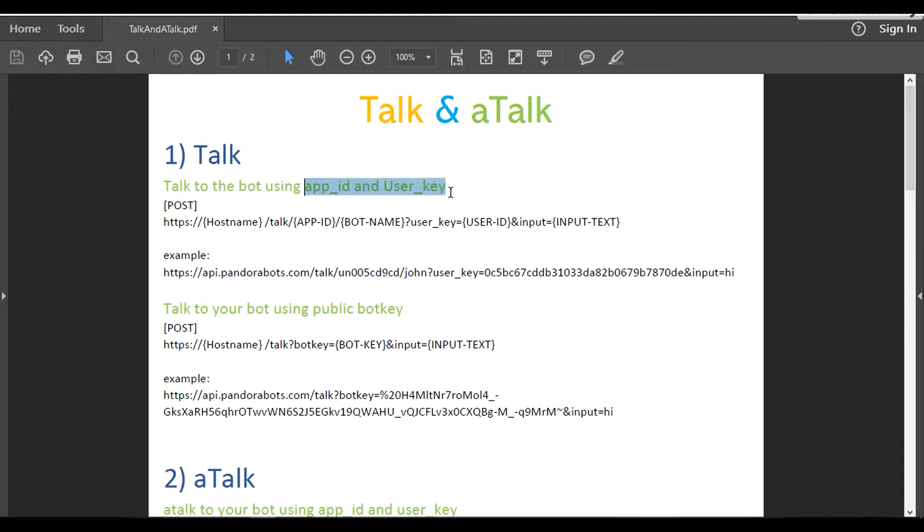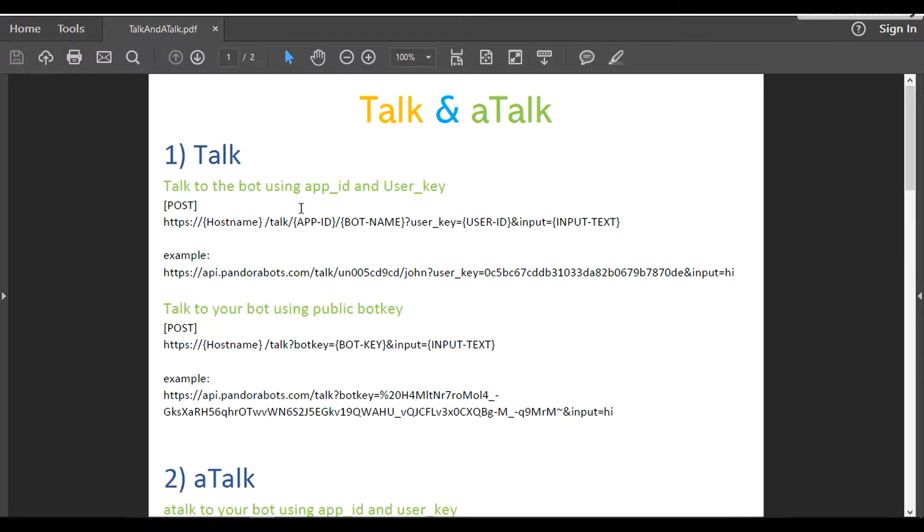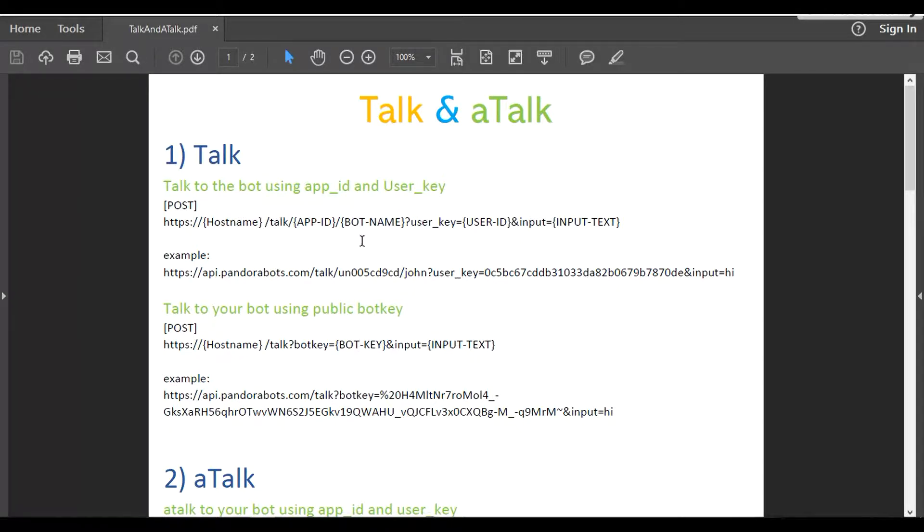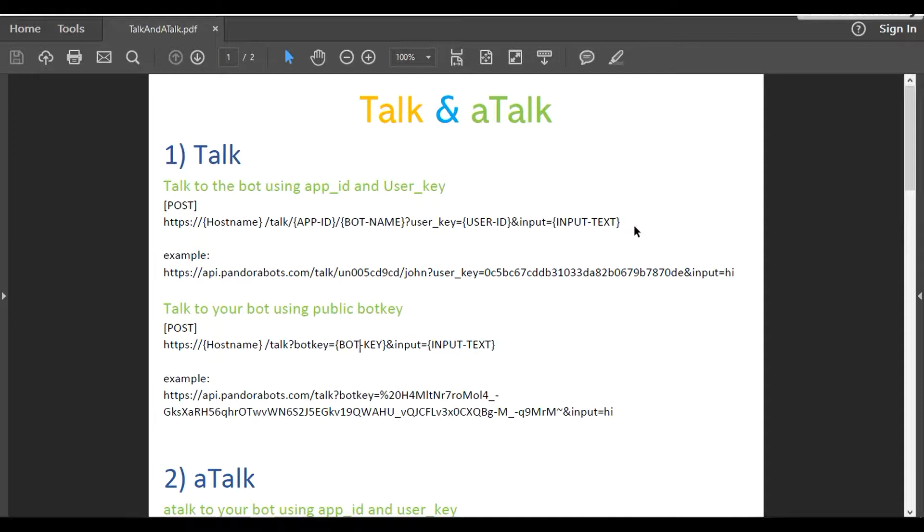For the app ID and user key combination, it's going to work something like this: hostname followed by /talk, followed by your app ID, your bot name, and the user key. We also have to provide the input text. In case you're going to miss any of the syntaxes, it's going to give you an error for request malformed. Make sure you have the correct syntax. I have the URL with my own credentials, so I'm going to copy this.